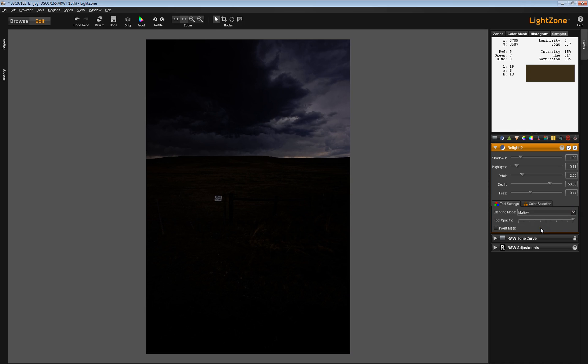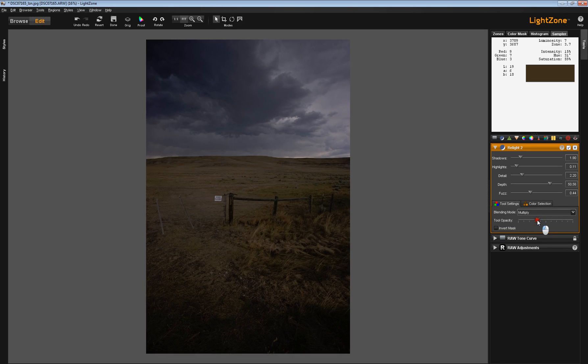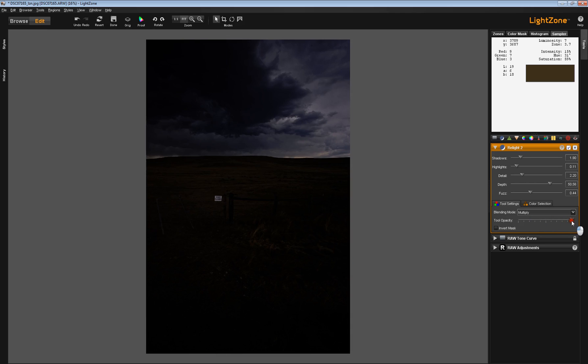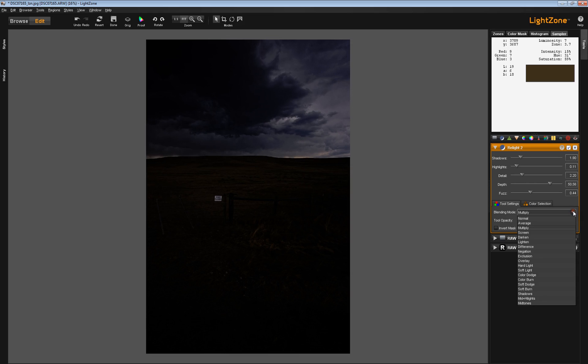And maybe not in this case. You've got to wind the Tool Opacity way down, and it's still not working. So bear this in mind as you start using Blend Modes with the Relight tool.